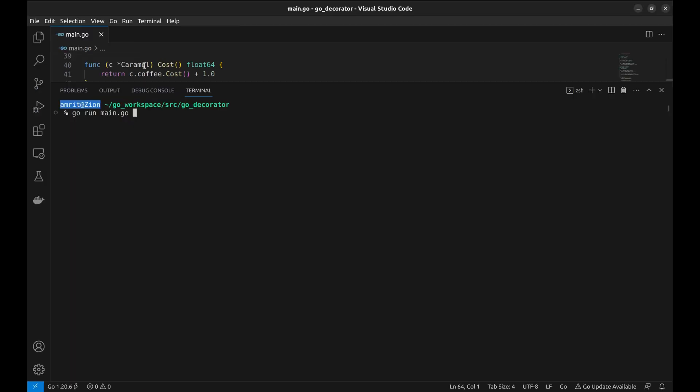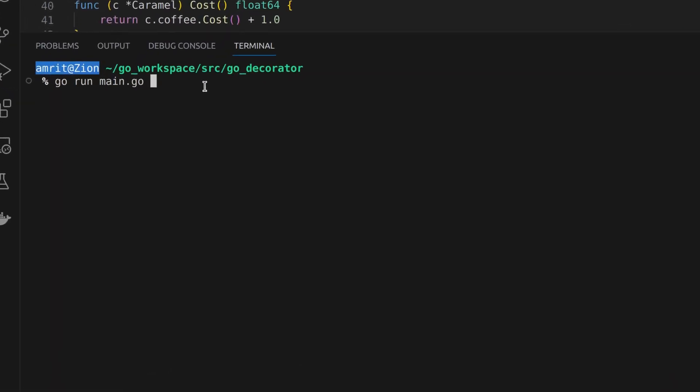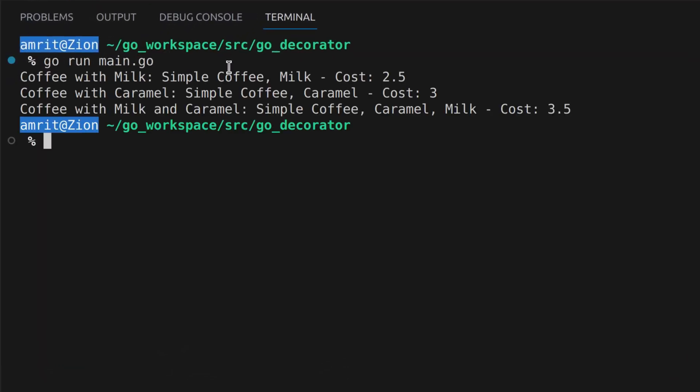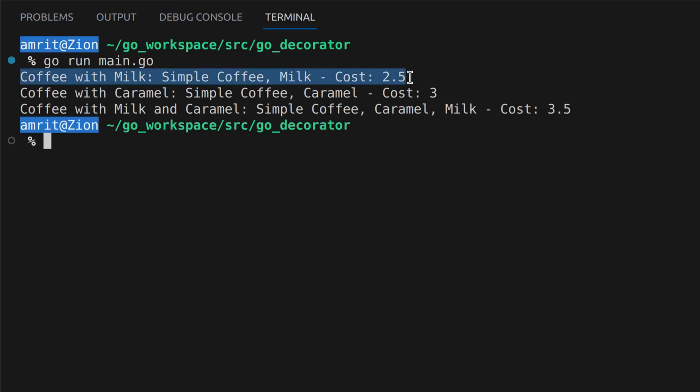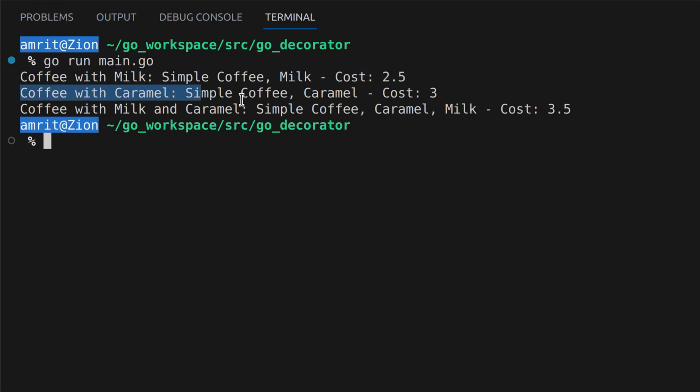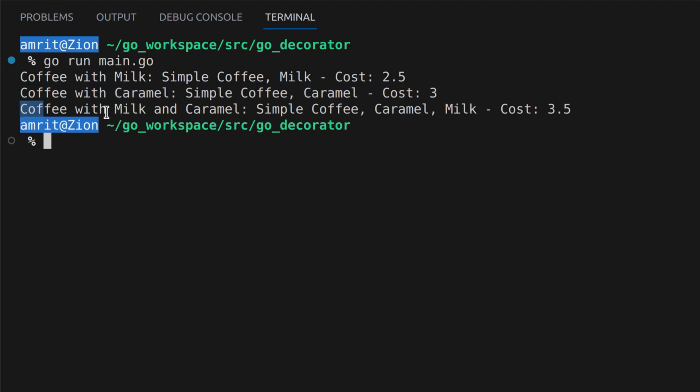Let's run the program. Here, we can see a simple coffee with milk costs 2.5. Coffee with caramel decorator costs 3. And with both milk and caramel, it costs 3.5.